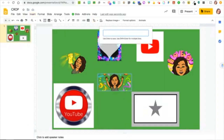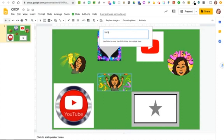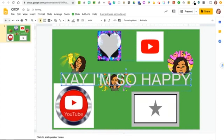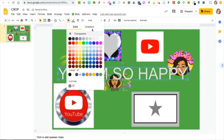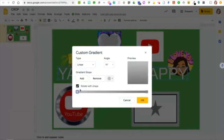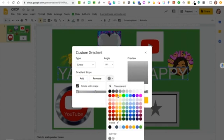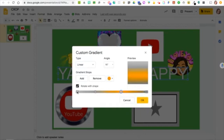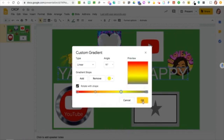Now I'm going to go to Insert > Word Art and write something like 'I'm so happy.' I want the colors to be close to the colors in the picture, so once I'm done typing — it's in white — I'll go to the gradient bucket at the top of the page, select Custom, and start switching colors. I'll add stops and change them to orange and red to match the image colors.